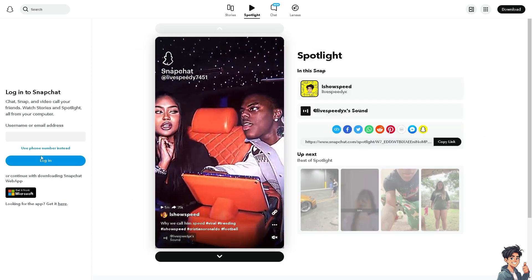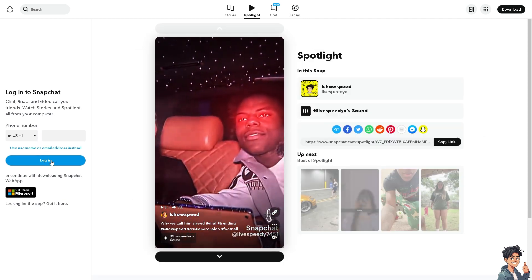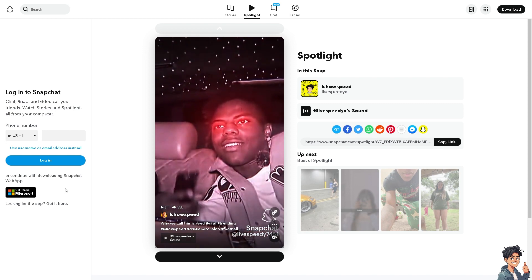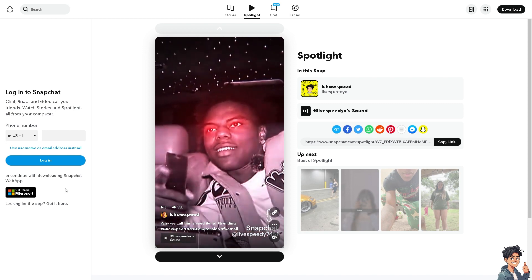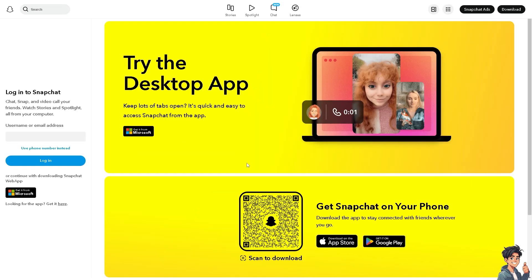The first thing you need to do is log in using your credentials. If this is your first time on Snapchat, click the 'Get it here' option and from here, just follow the on-screen instructions and you're good to go.